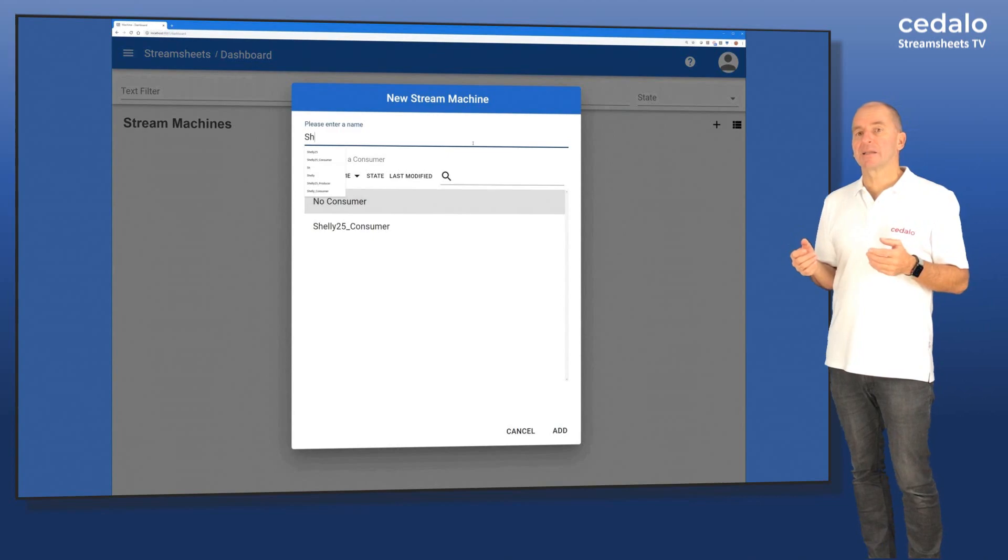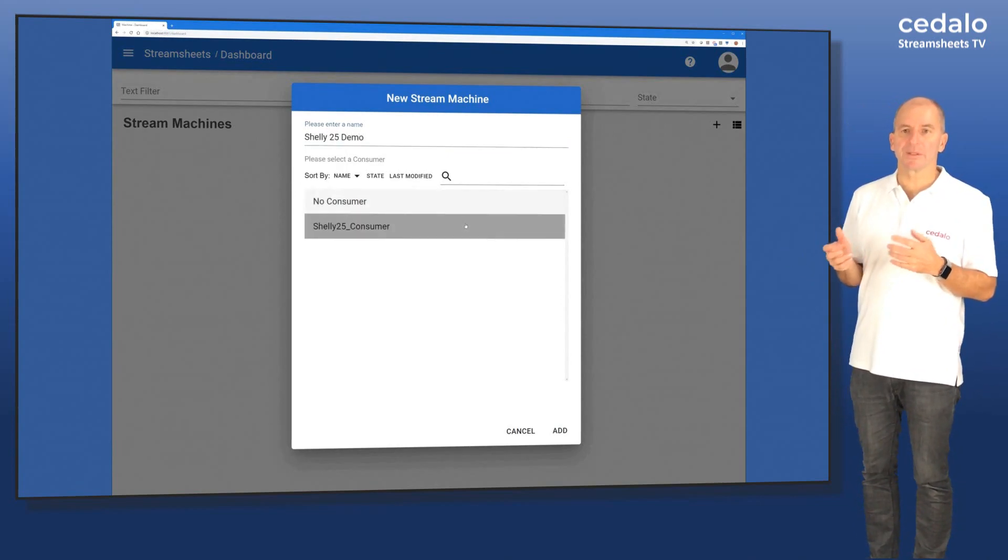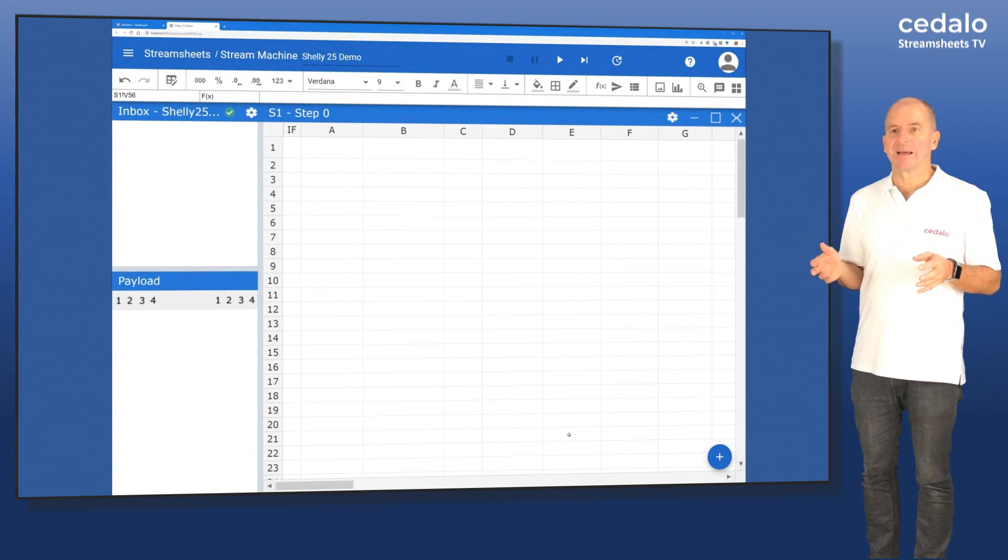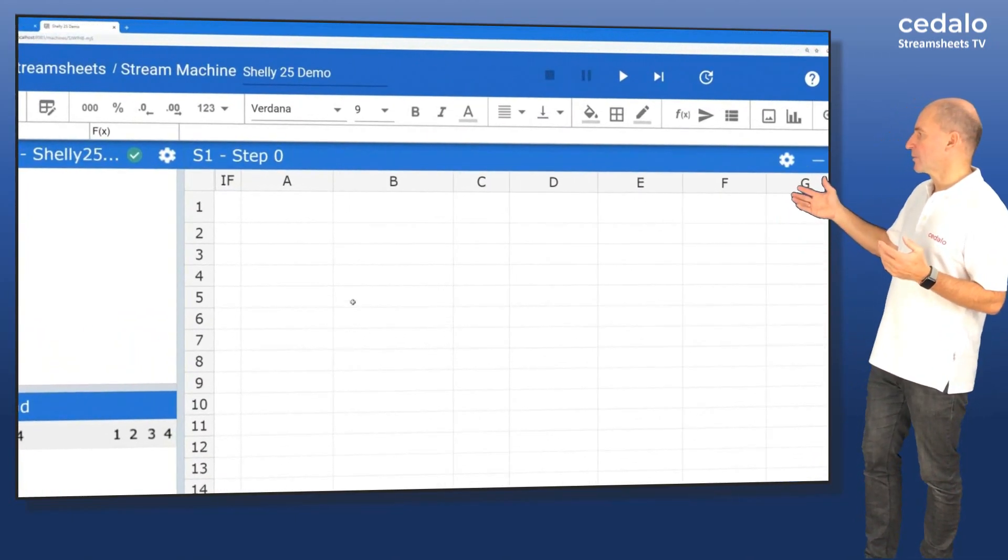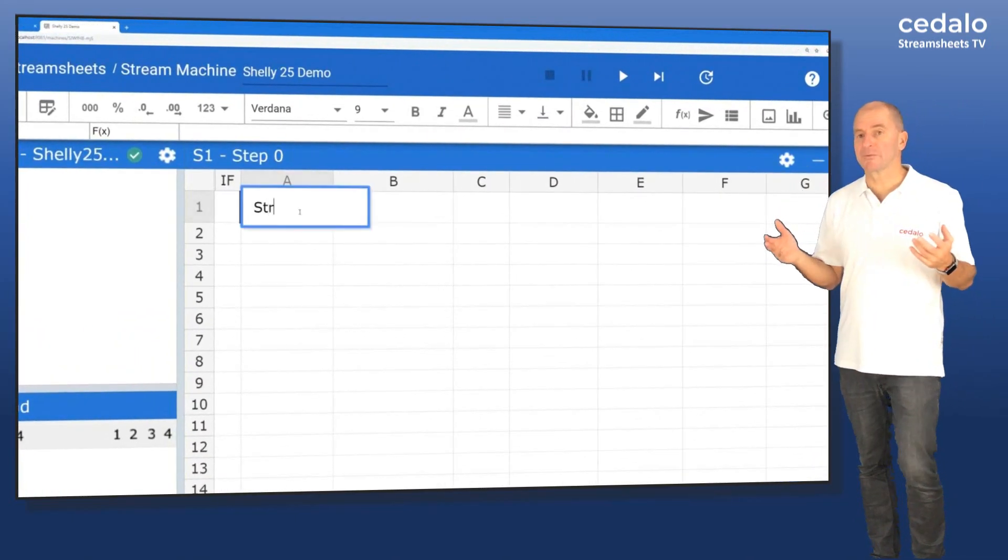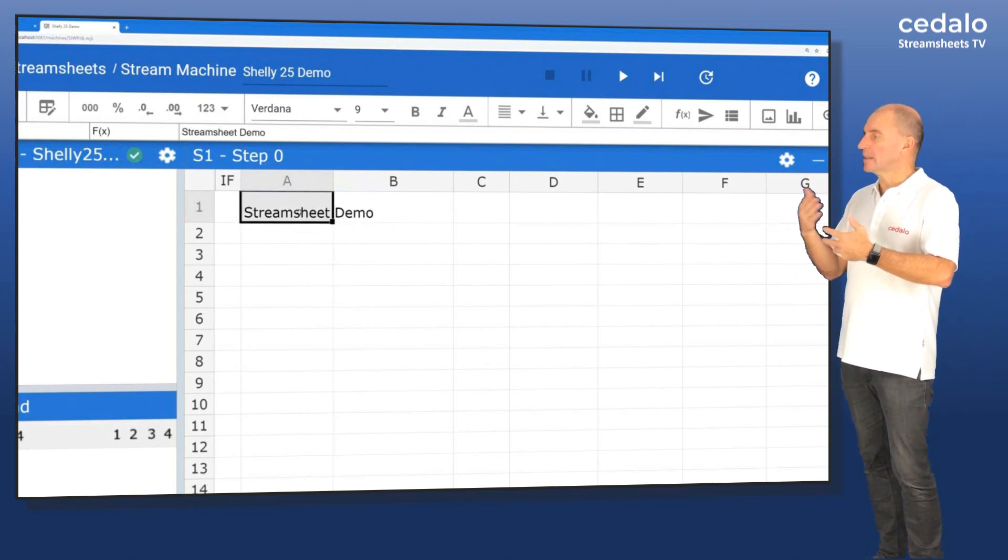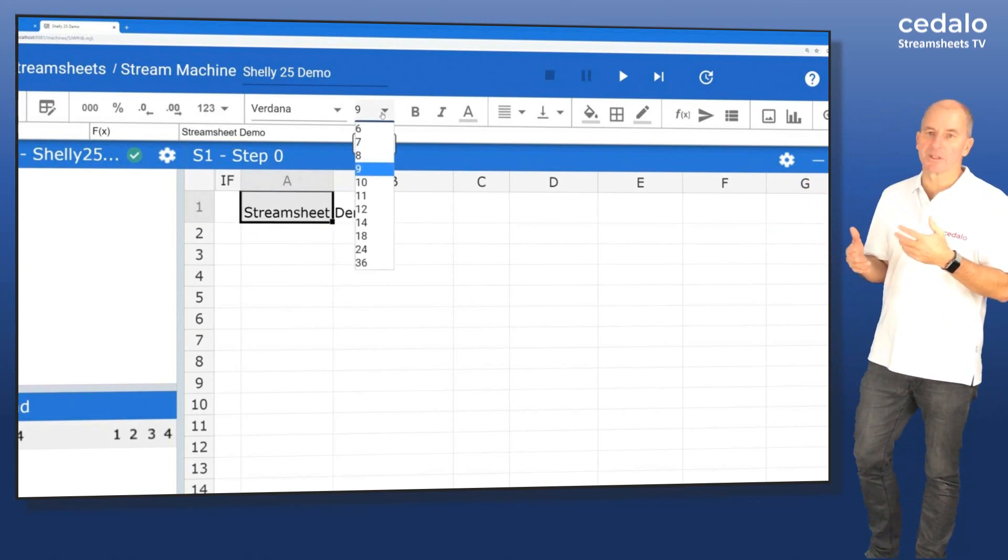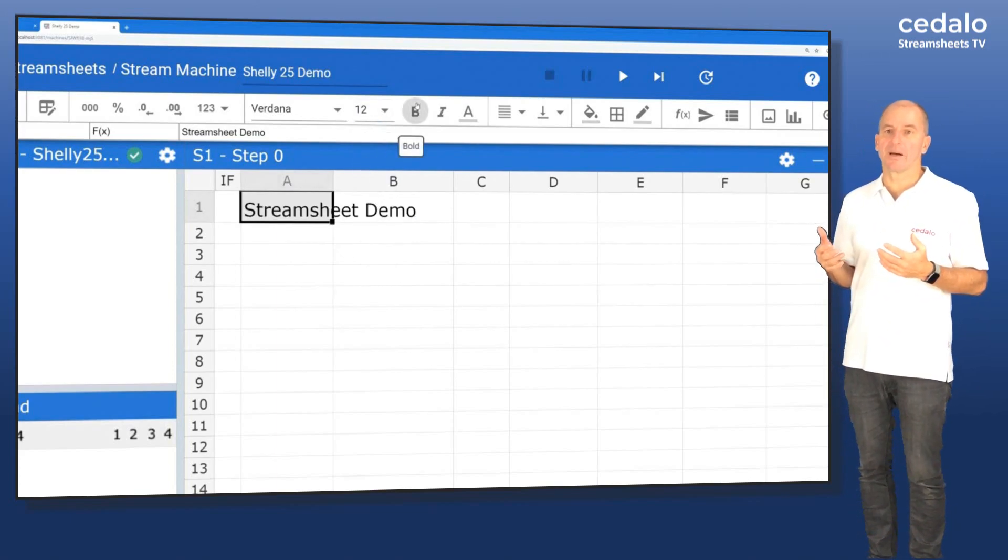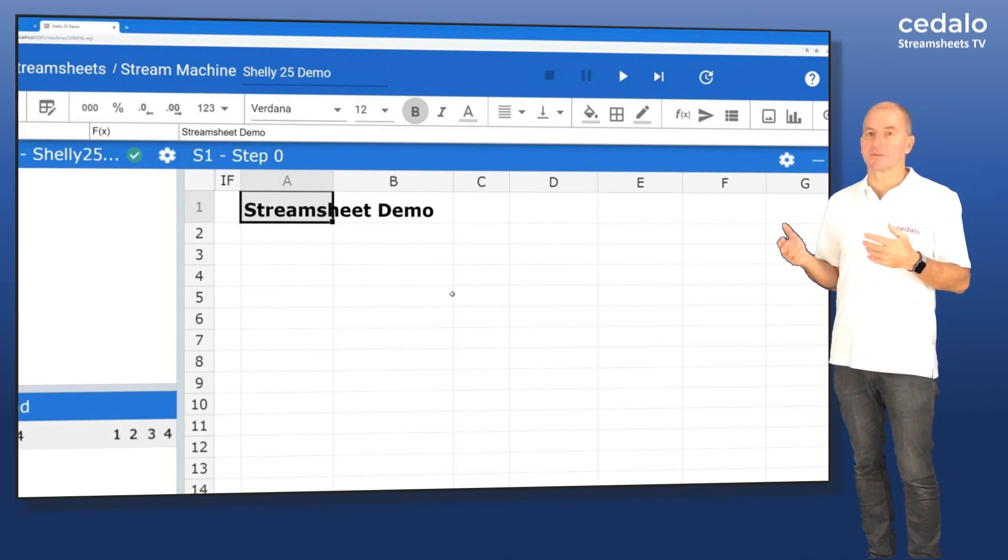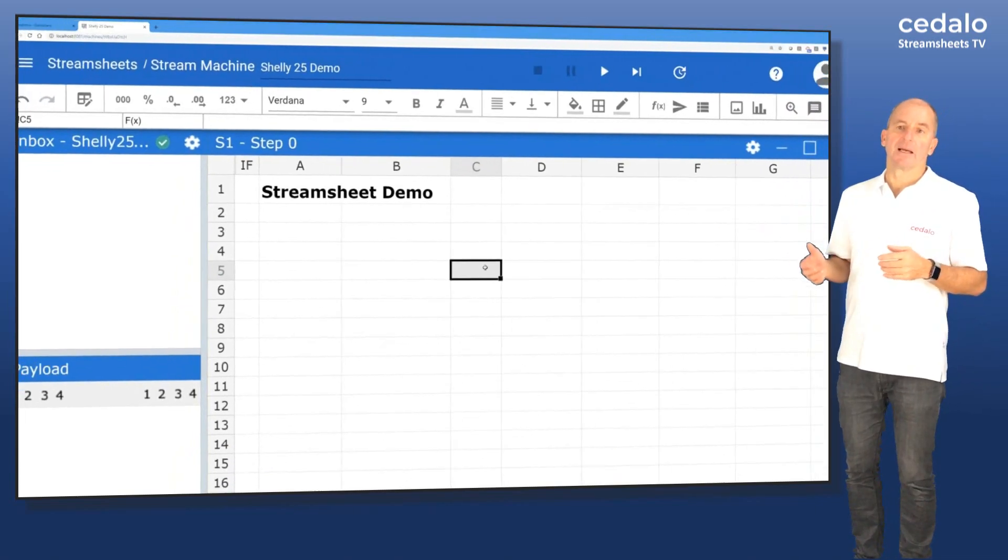Now we can add a new StreamSheet. We select the consumer that we previously created. And once we've done that, we have our StreamSheet ready to go. Well, first thing we just add a title. So here you can see that basically the handling of a StreamSheet is exactly like you know from any other spreadsheet on the market. So you can simply use drag and drop operations here to format.